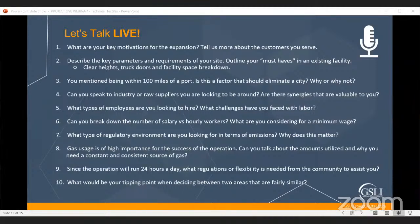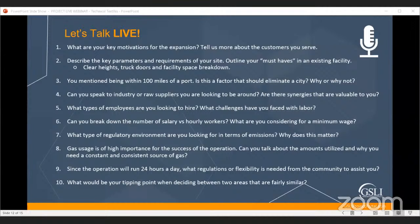Many communities believe in clustering similar companies together. Can you speak to any industry or raw suppliers that would help if they were near your new location? It's tough to pinpoint — our suppliers are spread across the Midwest and South. Chemical suppliers are in the Midwest, some film and other suppliers in the South, and some textile suppliers are still in the Southeast, but it's become more of an import business.